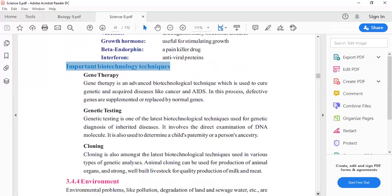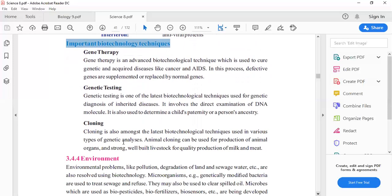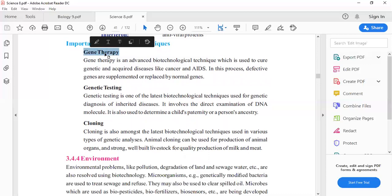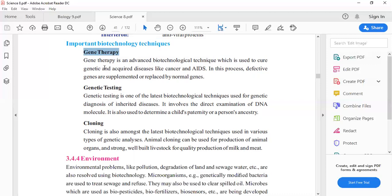Important biotechnology techniques include gene therapy, genetic testing, and cloning. First, what is gene therapy? Gene therapy is an advanced biotechnological technique which is used to cure genetic and acquired diseases like cancer and AIDS.